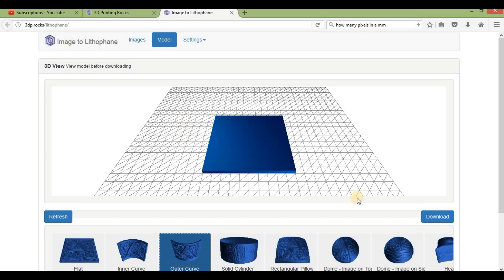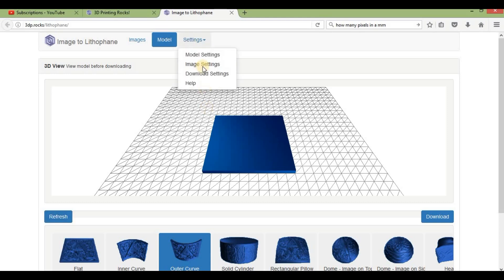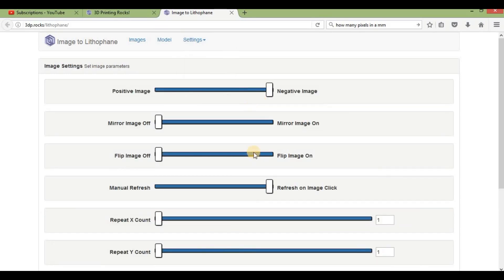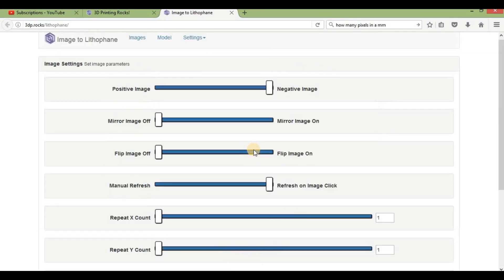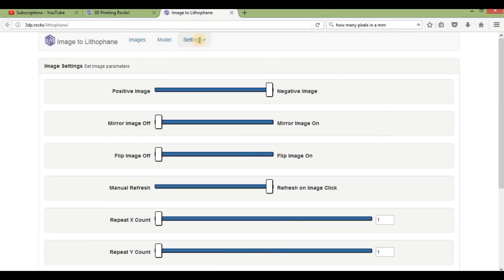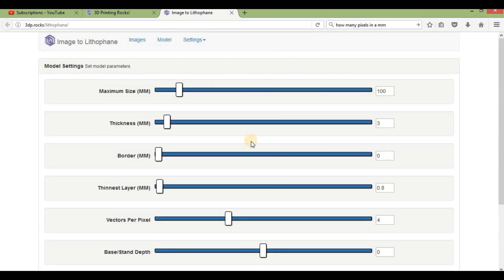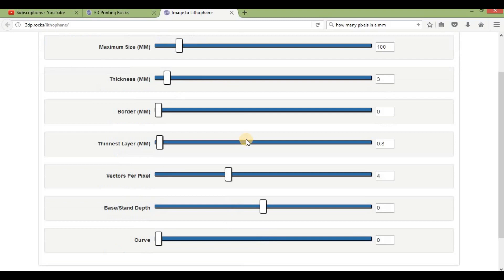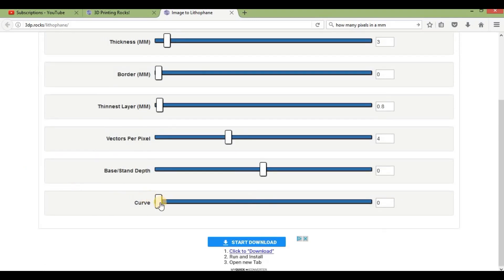This program allows you to make outer curves. When you go into settings and then image settings, you won't find what we're looking for. If you go into model settings, you'll see a curve value here.